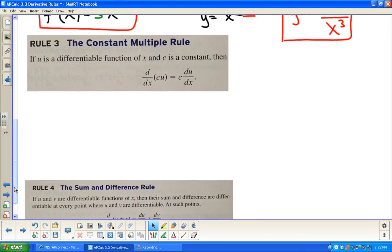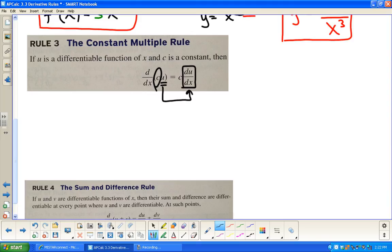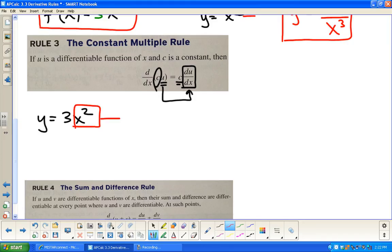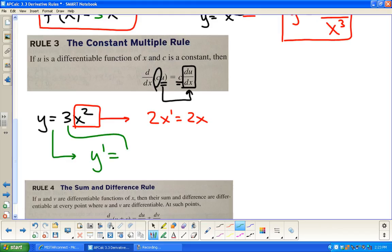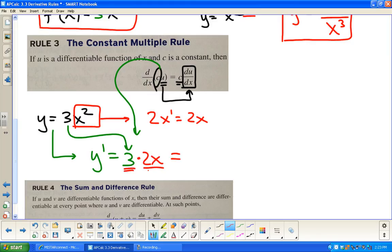Constant multiple rule. All this says is, if I have something multiplying a function, I can just multiply through. For instance, y = 3x². I deal with the derivative of x² first — that's 2x. So the derivative of y, y′, is the constant 3 times 2x, which is just 6x.